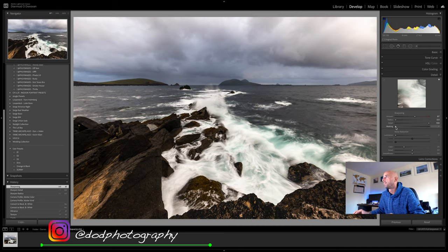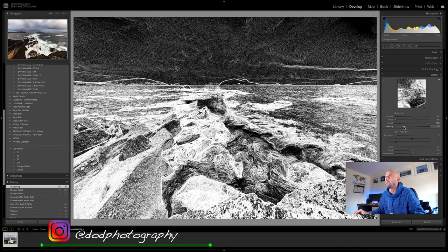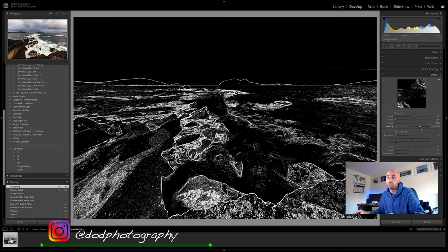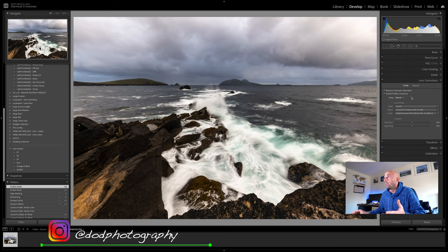Moving on to Lens Corrections — always check Remove Chromatic Aberration and Enable Profile Corrections. Now we come to one of the most powerful tools in Lightroom — believe it or not, that's the HSL panel: Hue, Saturation, Luminance. Here we can go in and select our colors. There's no red really in this image. For orange — orange is my favorite color — I'm not going to go mad with it. There's a nice bit of yellow in the foreground and even in the water, which I don't like, so I'll adjust that slightly.